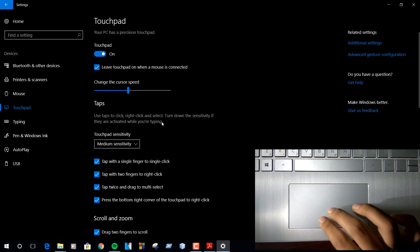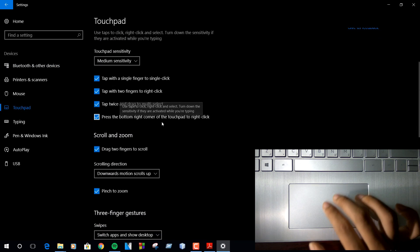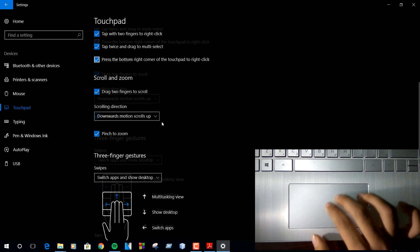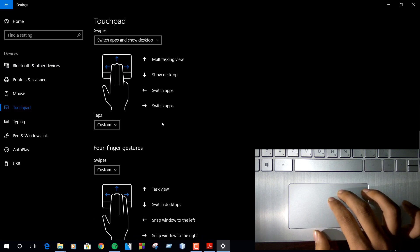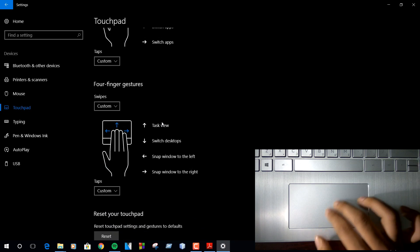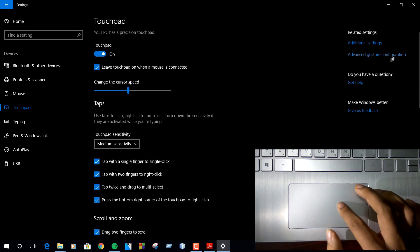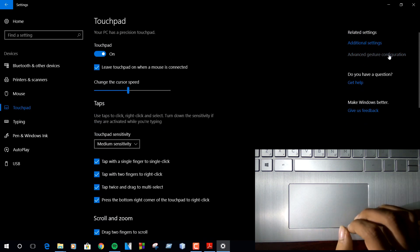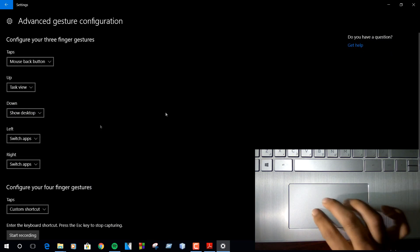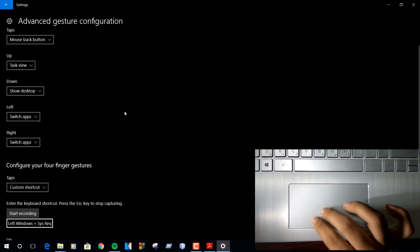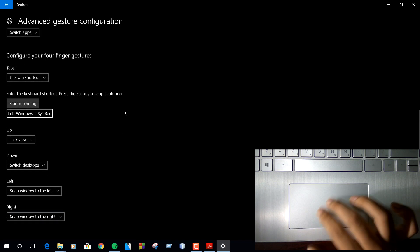But if you aren't lucky enough, your trackpad won't be functional. Don't be afraid, you have already kept backup of your trackpad. You can restore from that in the same way I have installed the precision driver.